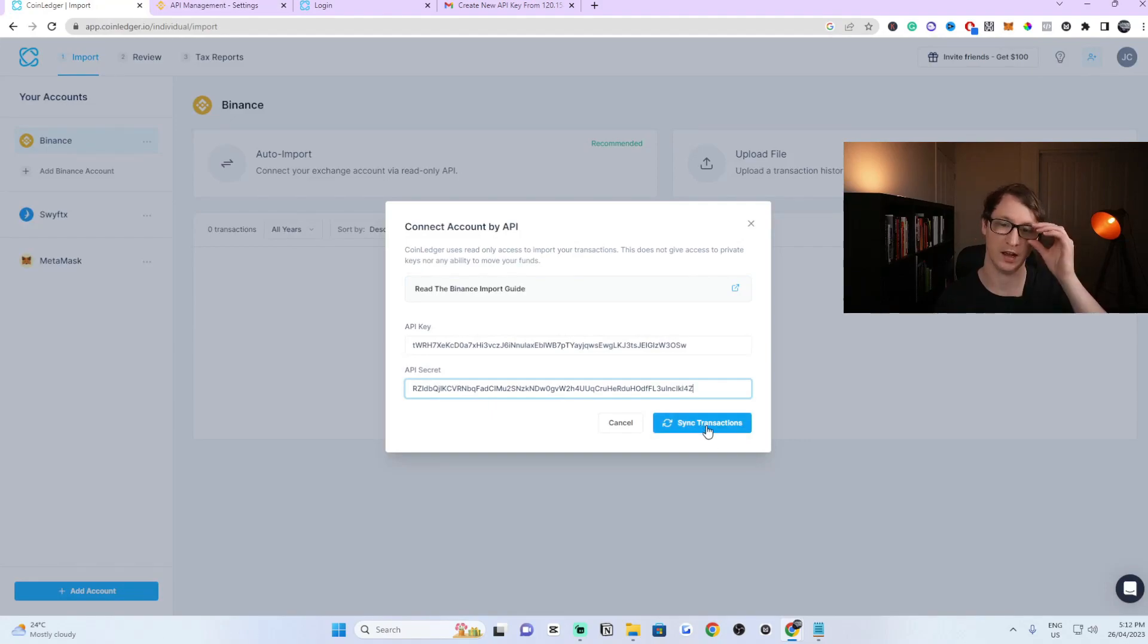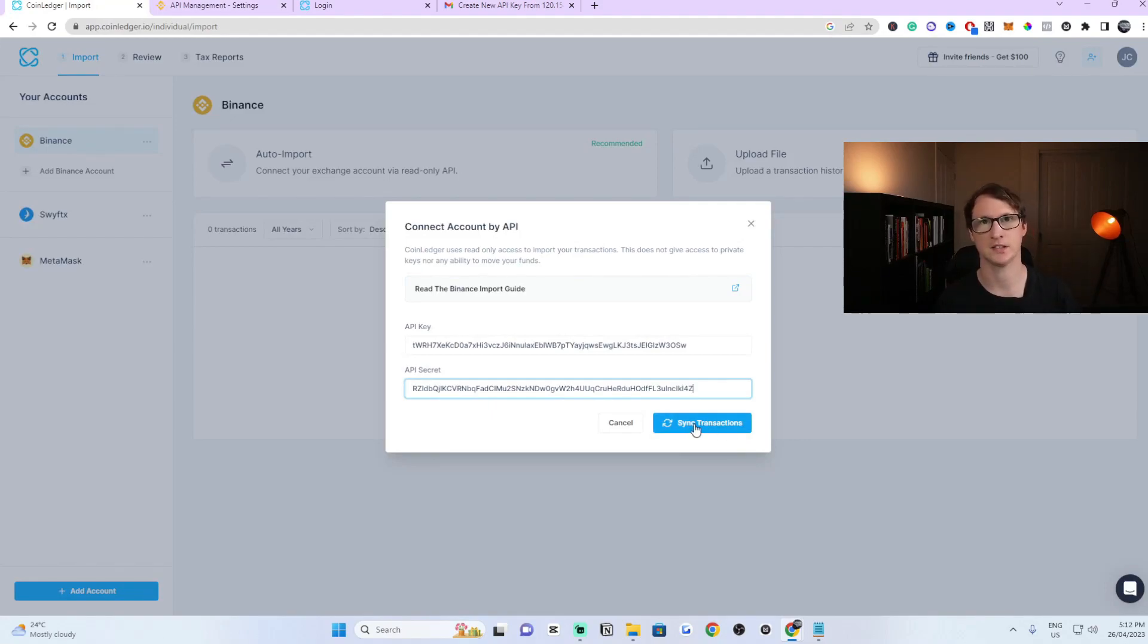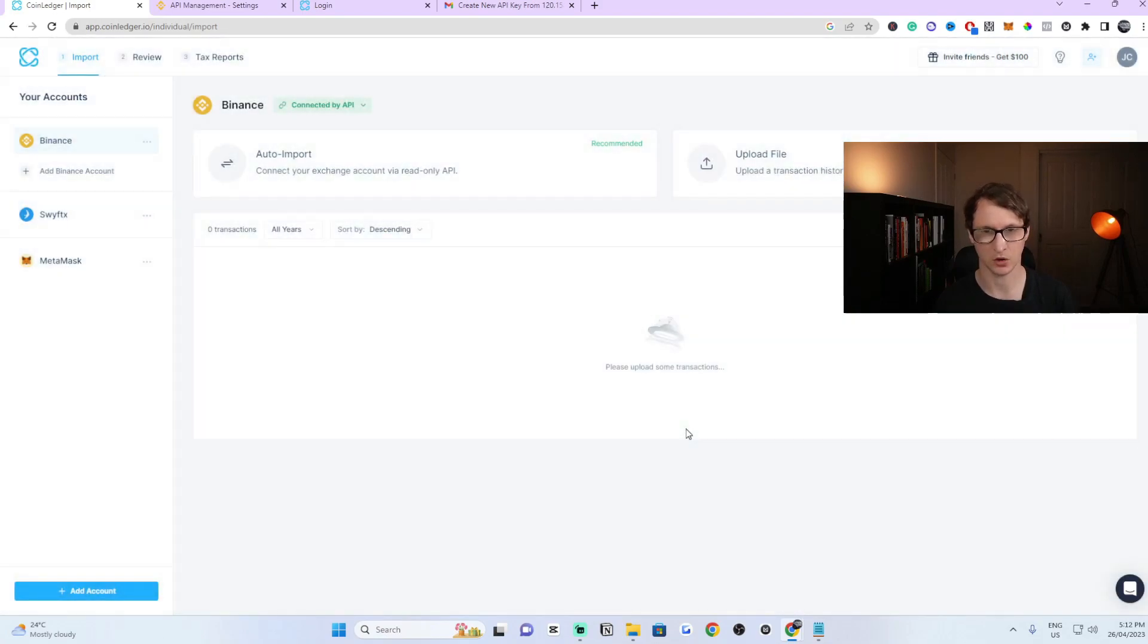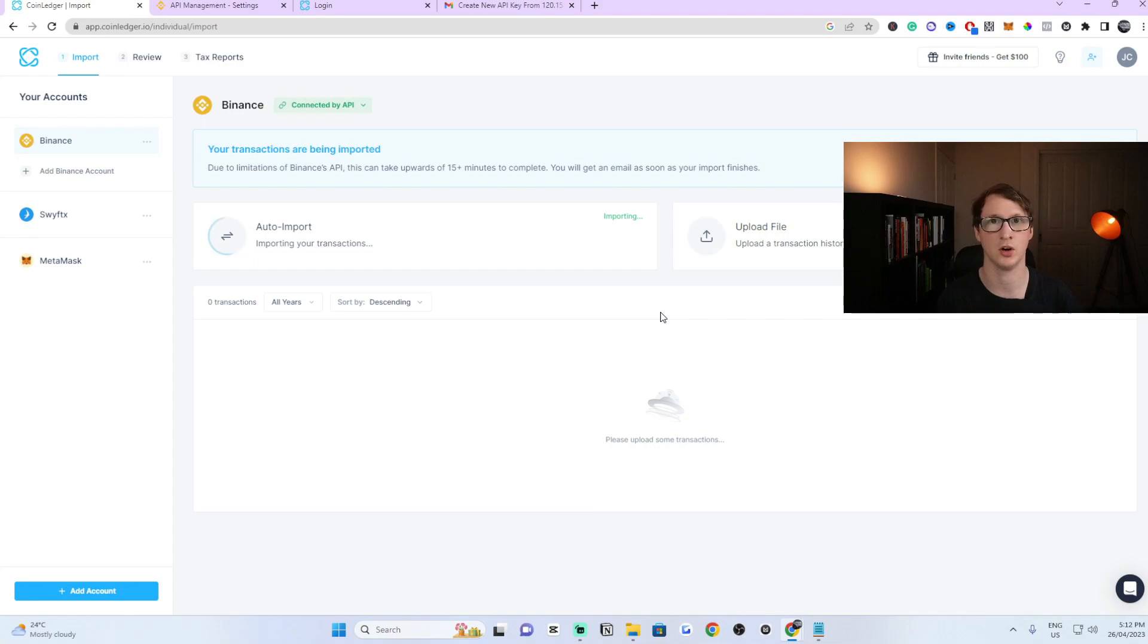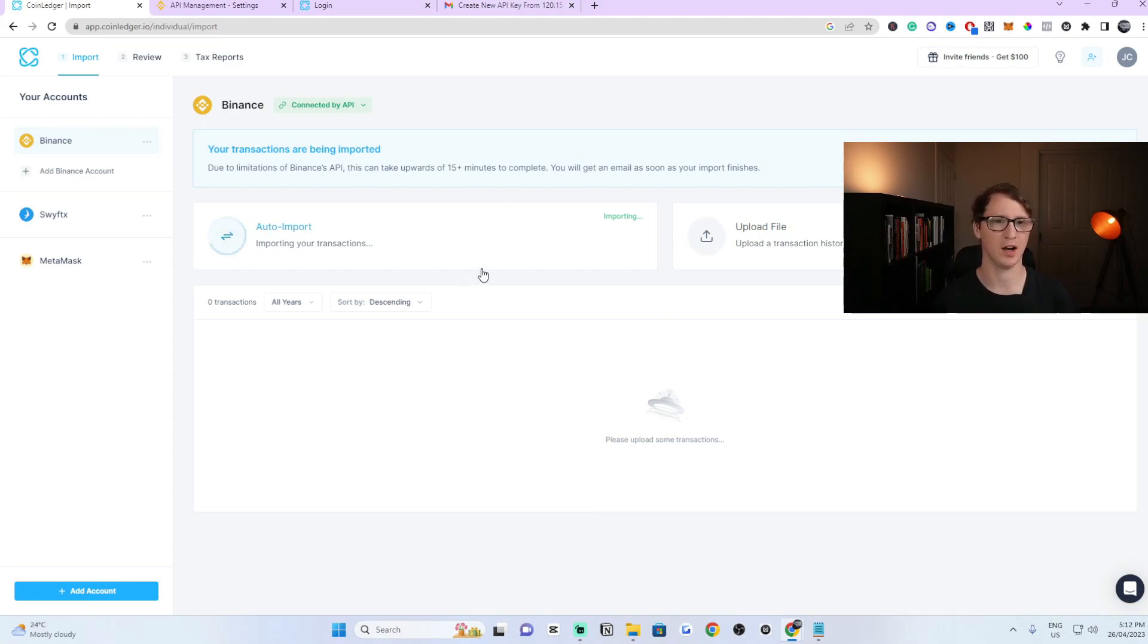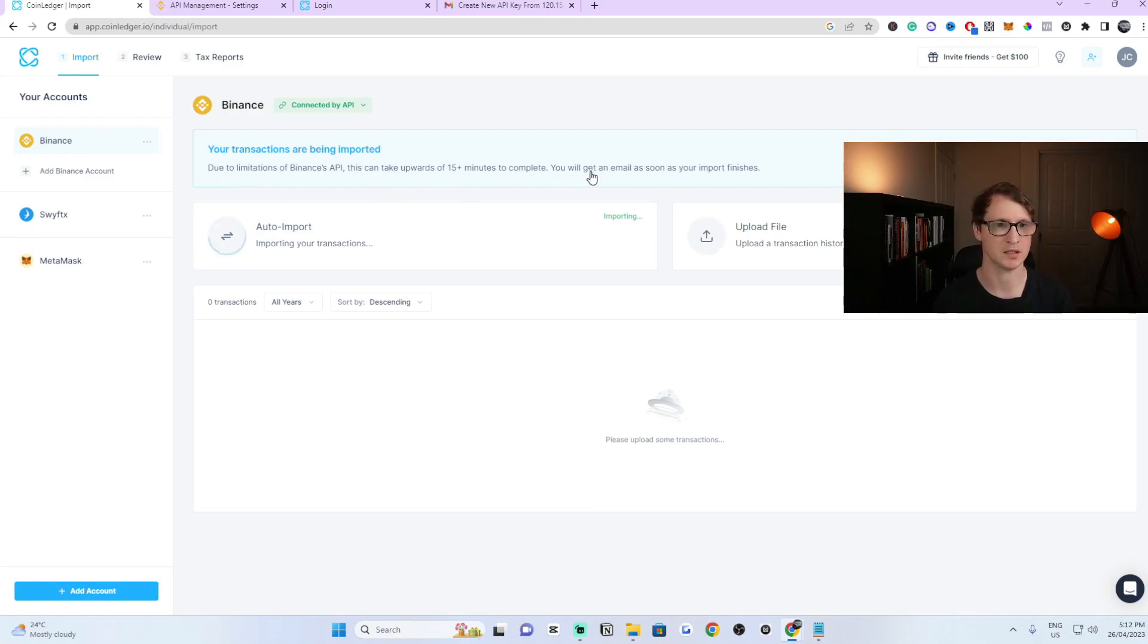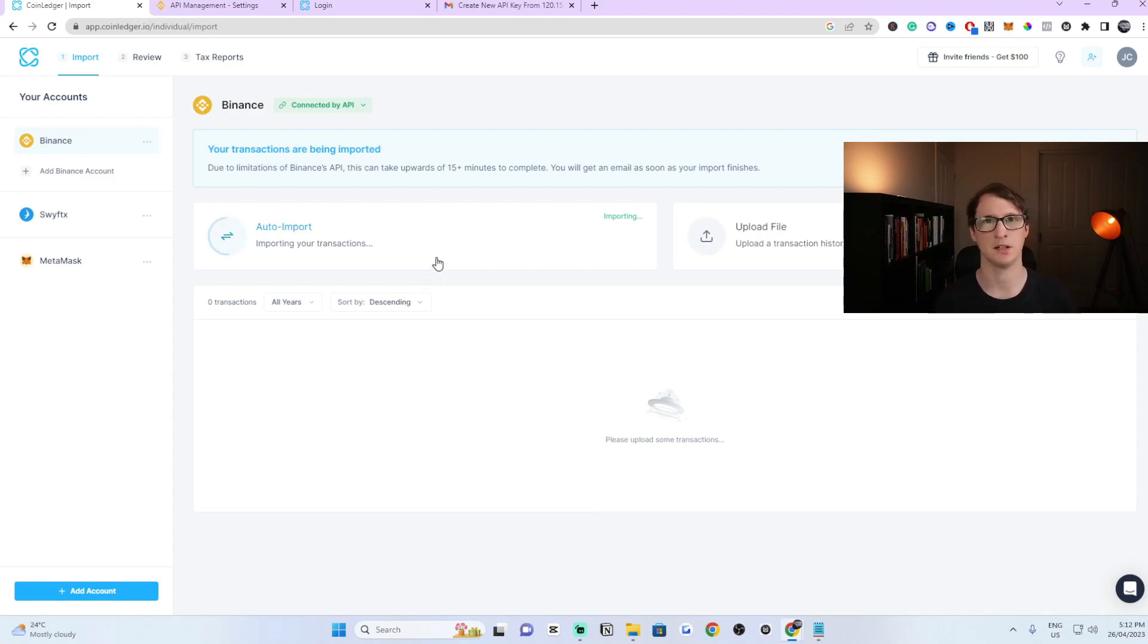Then what you need to do now is click on sync transactions. Once you're syncing the transactions, all it's doing now is processing everything and looking at all the transactions on your account. It's only reading them directly and it might take like 5, 10, 15 minutes. As you can see, it's letting you know that it might take up to 15 minutes plus. I will come back once the importing has been completed.